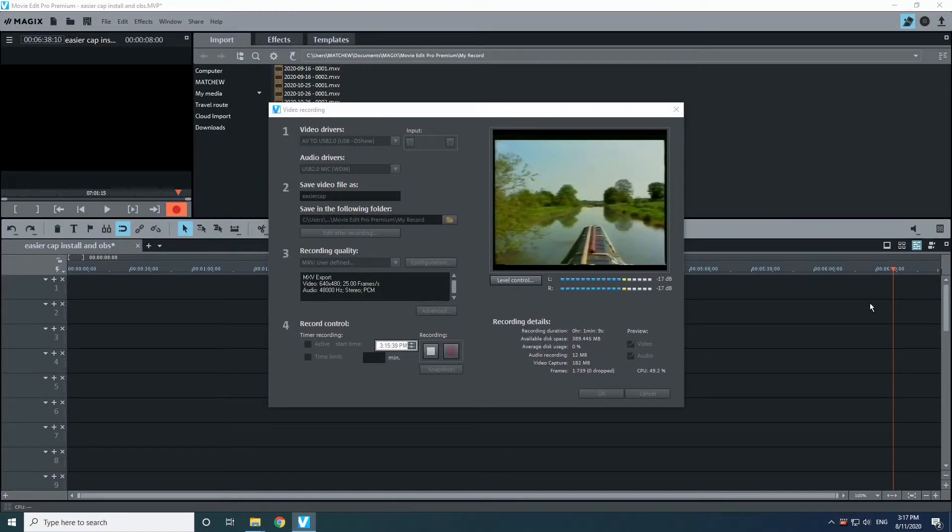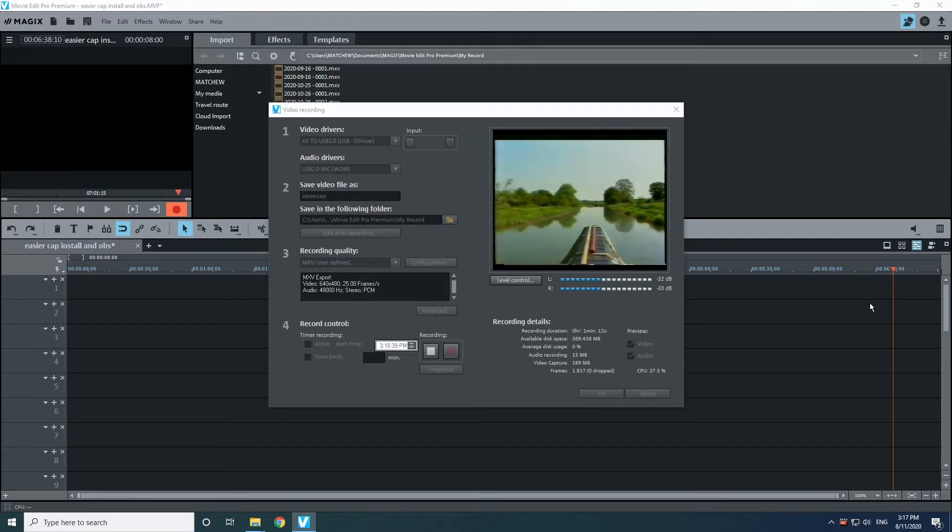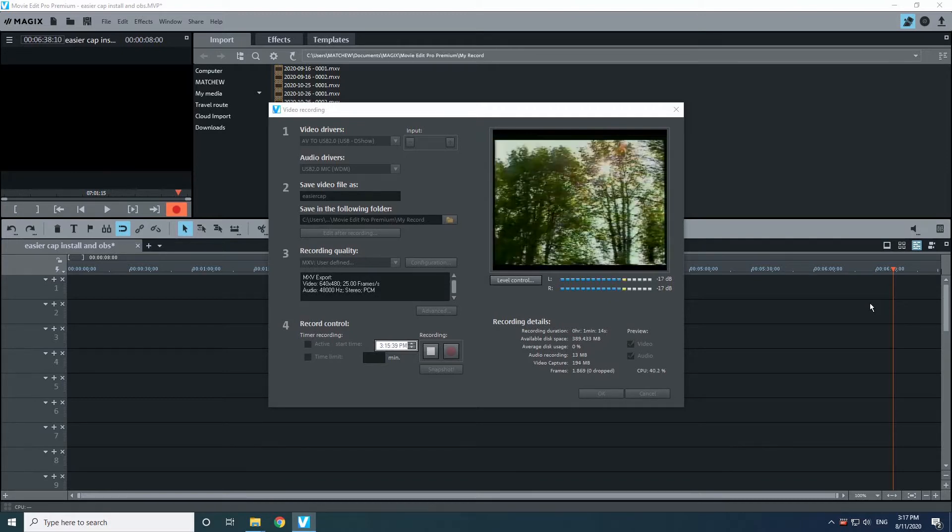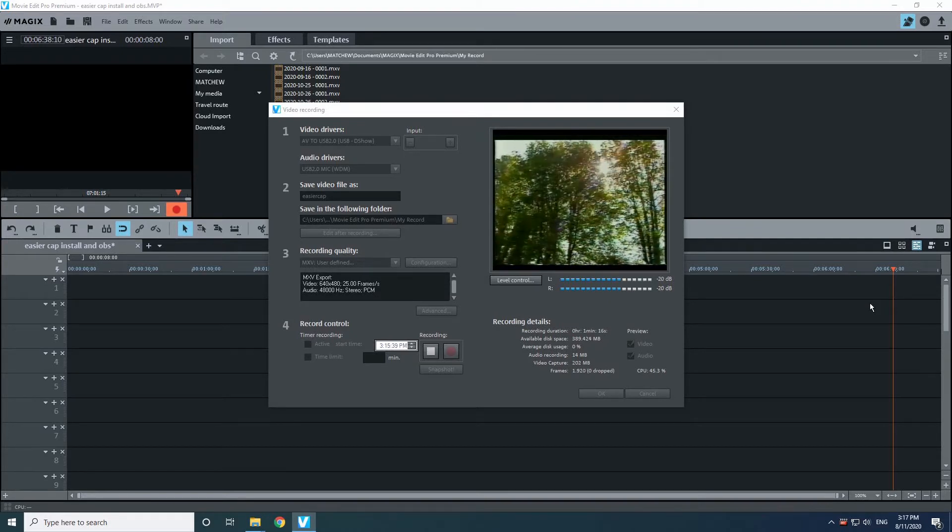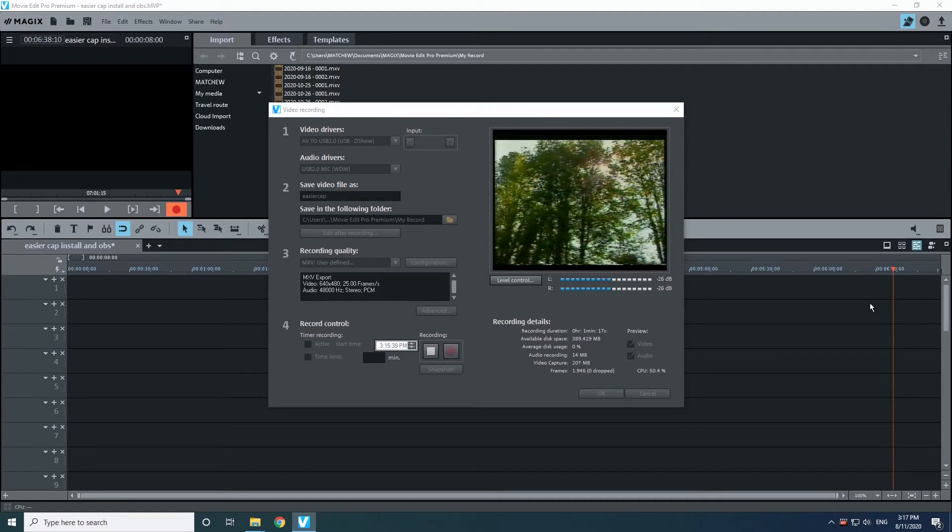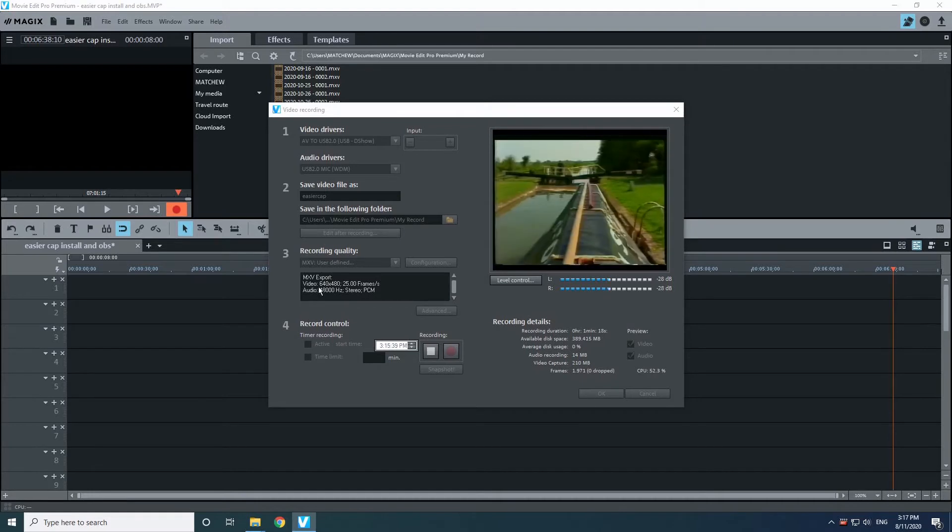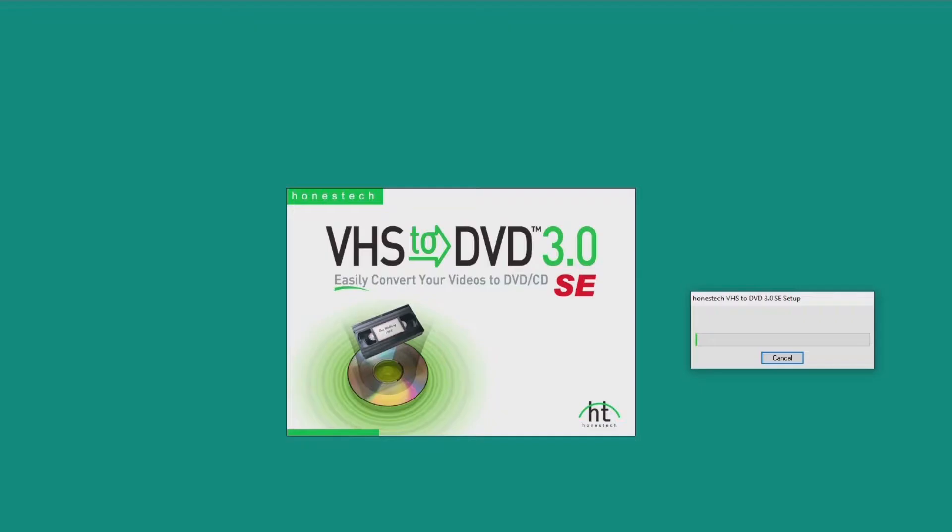So now we're into Magix and it saw it as well. Again with the same driver, the AV to USB. I could be saying that wrong. So you can change the edit options.